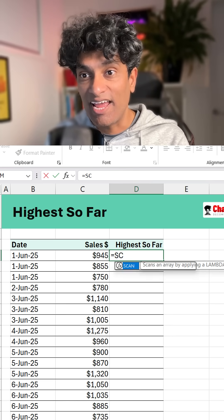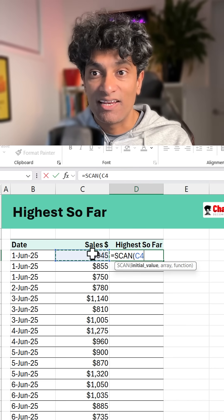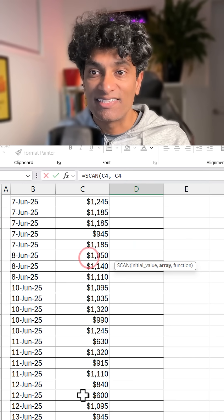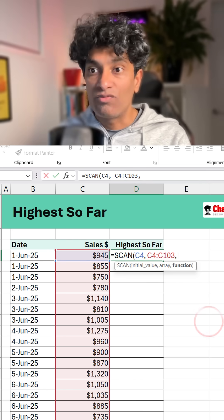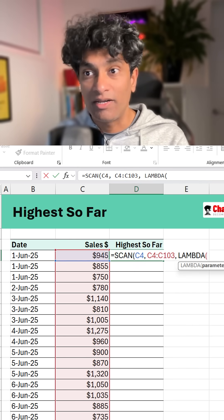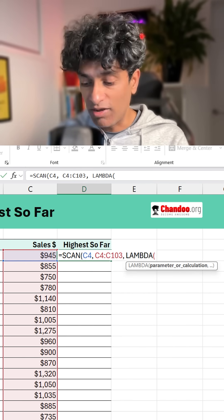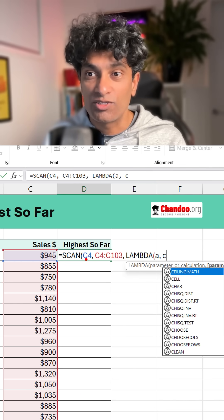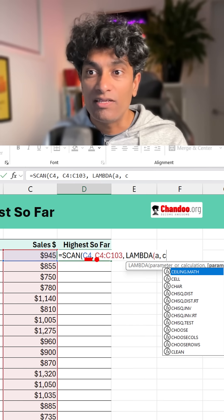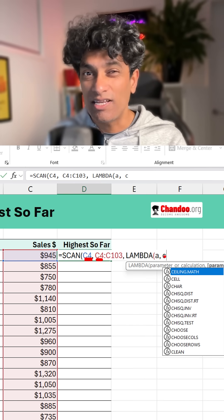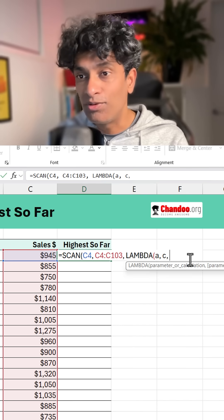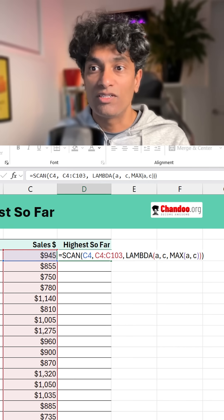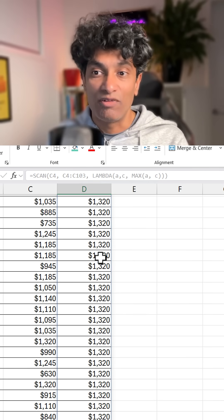We can use a new function called SCAN. Set the initial value to C4, because the first cell has to be the highest so far, then select the entire range and declare a lambda function. LAMBDA takes two parameters: the accumulated value and the current value — we can think of these as A and C. A is the value accumulated so far, starting at C4, and C is the current value stepping through C4, C5, C6, and so on. We simply return the maximum of A and C. Close all the brackets and hit Enter — it does the same thing.